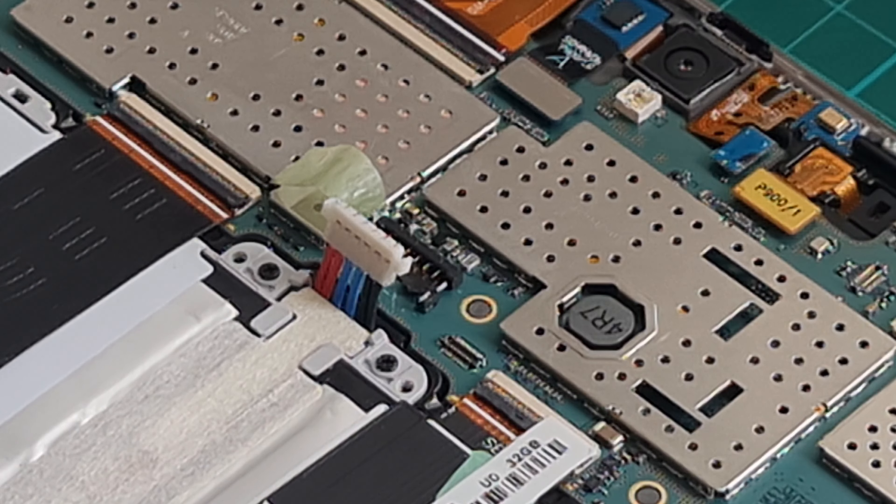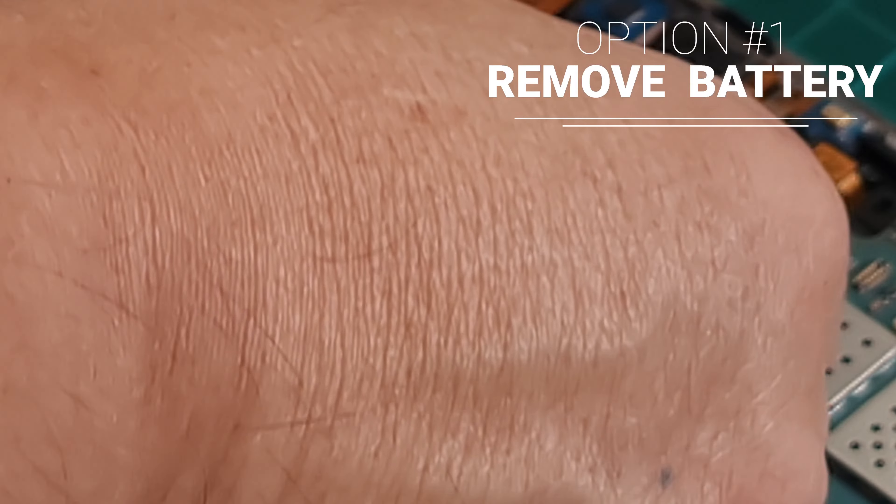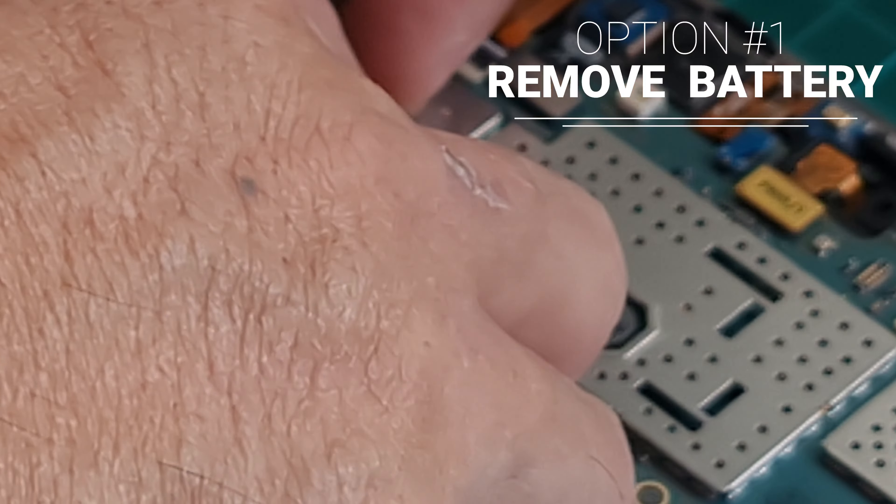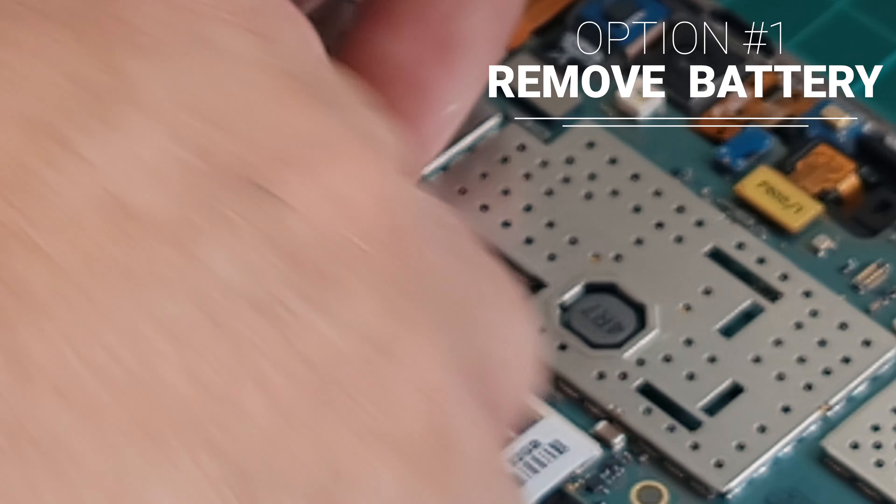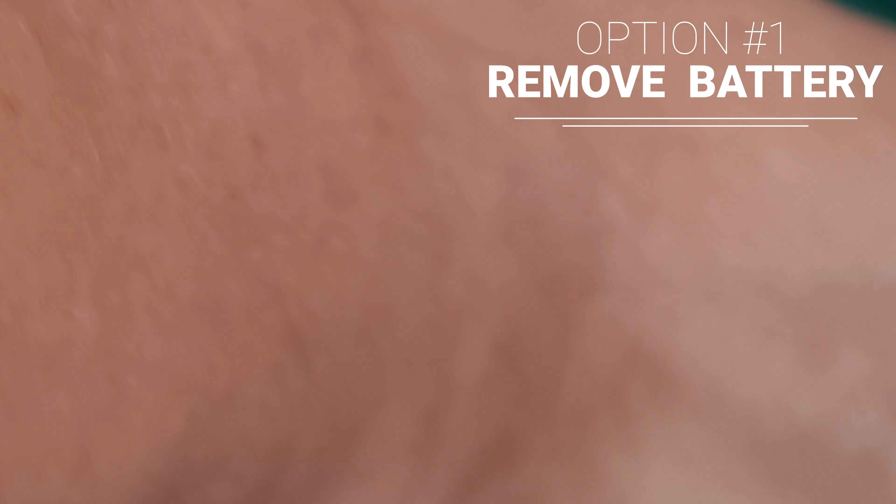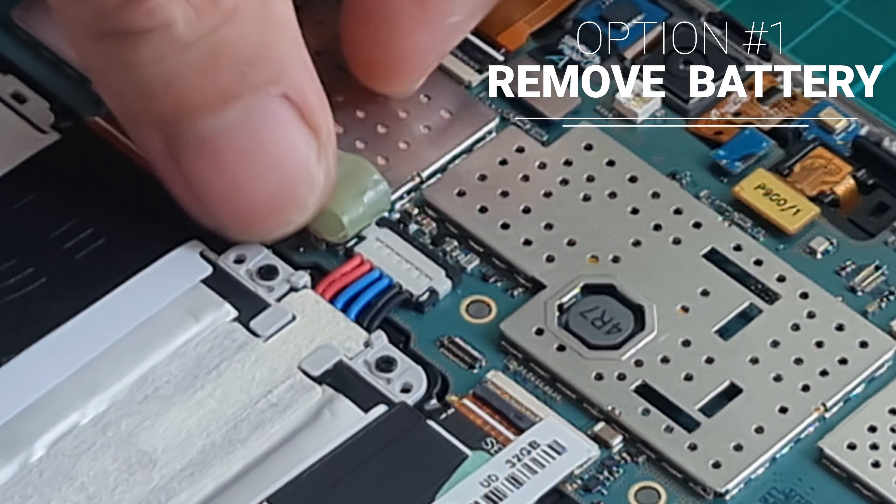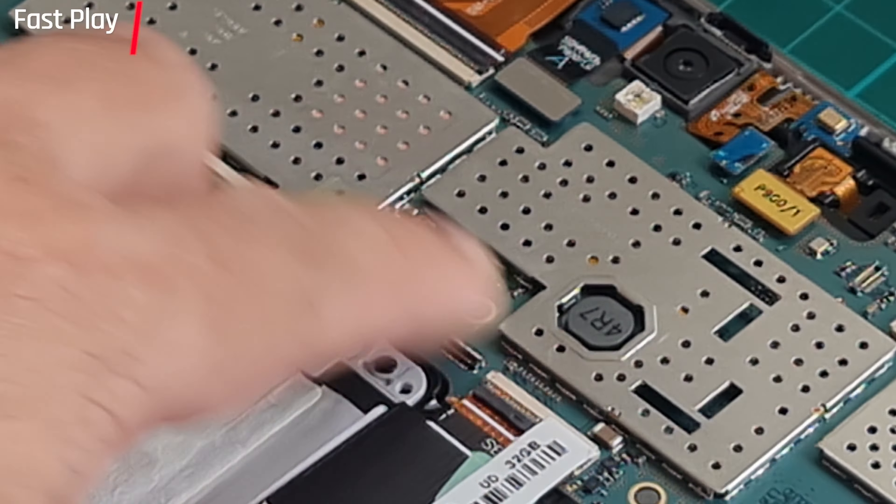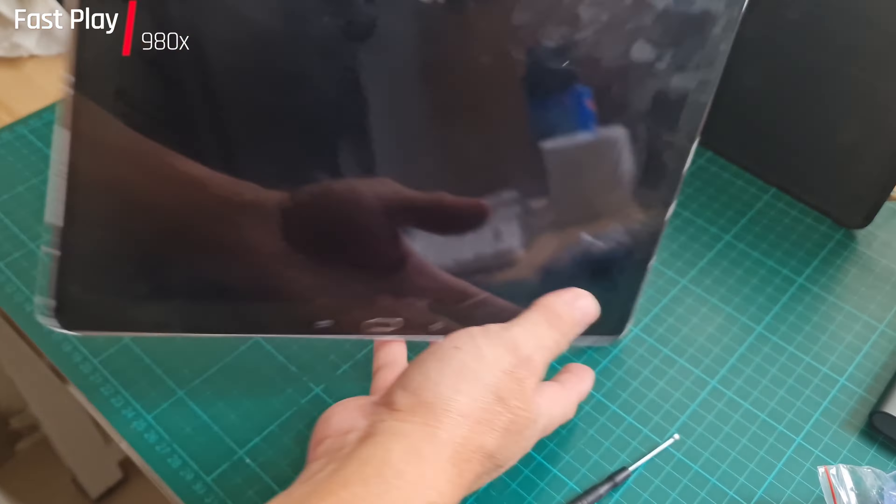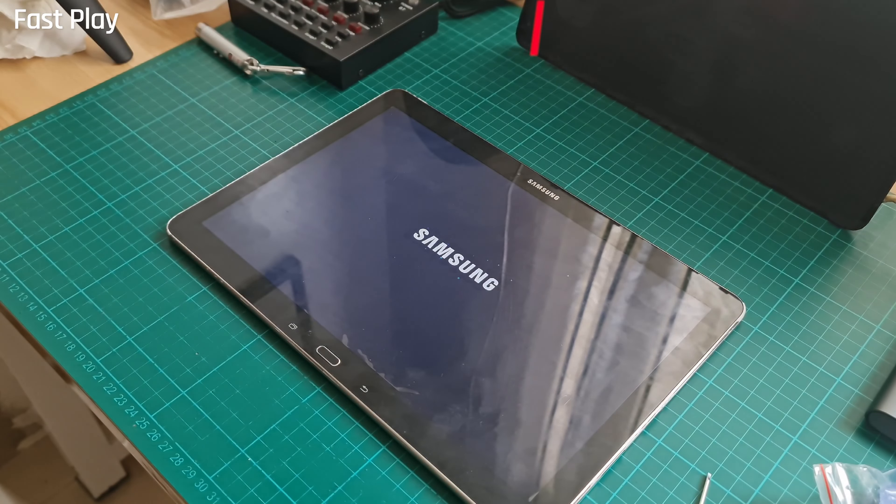I removed the battery connection which is conveniently located at the center of the board. I waited for at least 10 minutes before reconnecting the battery terminal to its connector. Once connected, the tablet was restarted but still it's slow in booting up.